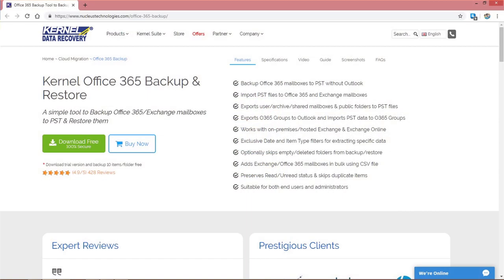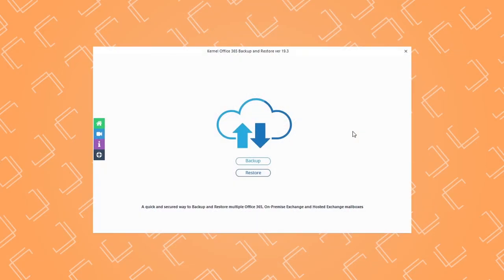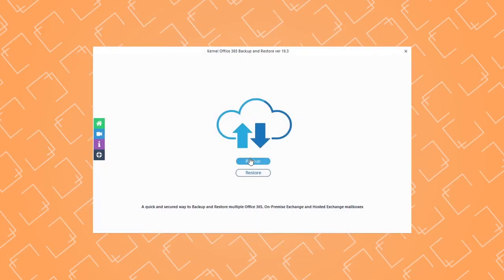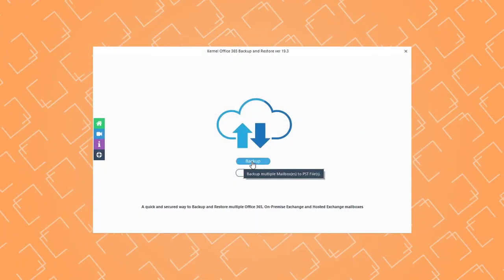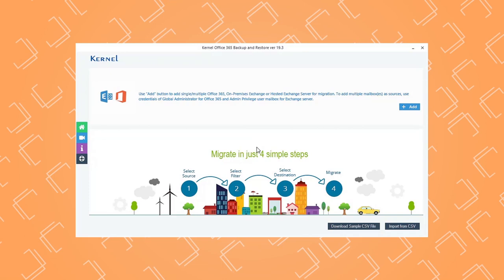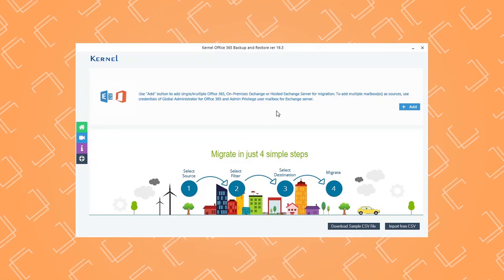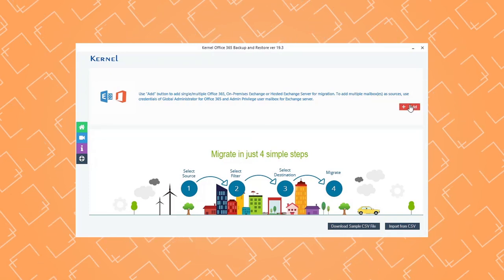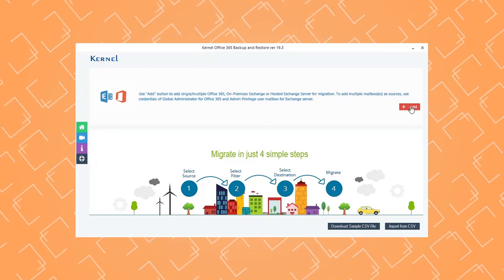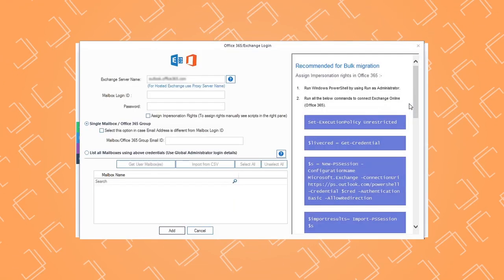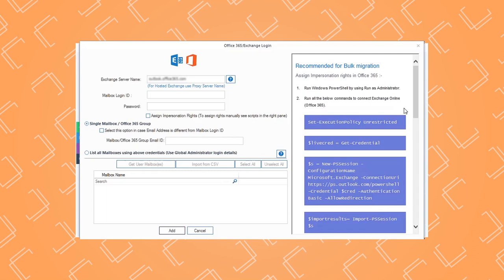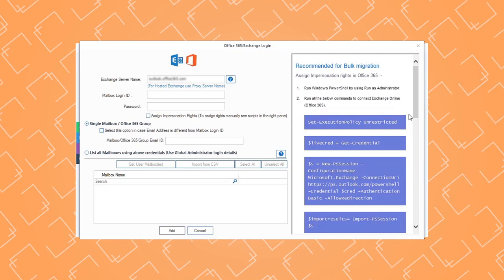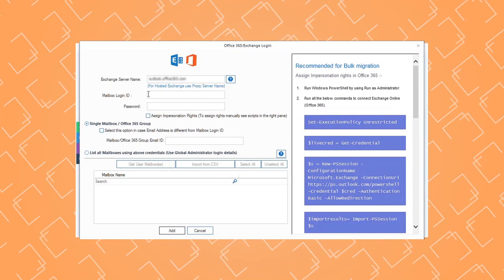Download Kernel Office 365 Backup and Restore and install on your system. Launch the software and select the backup option to proceed. The Add Source section will display on the screen. Click the Add button to add Office 365 as the source.